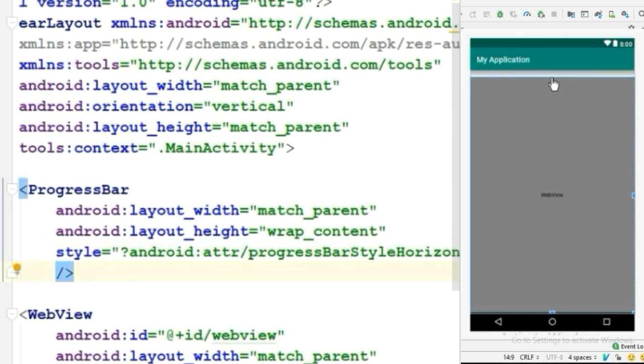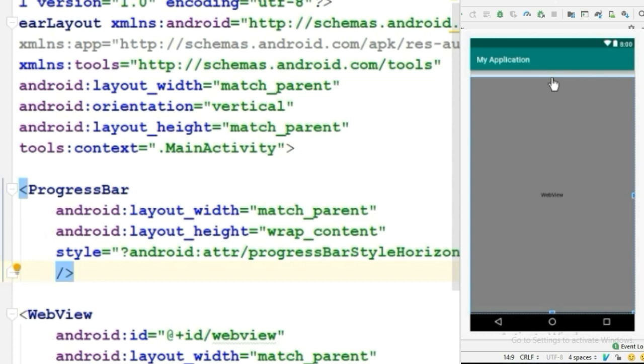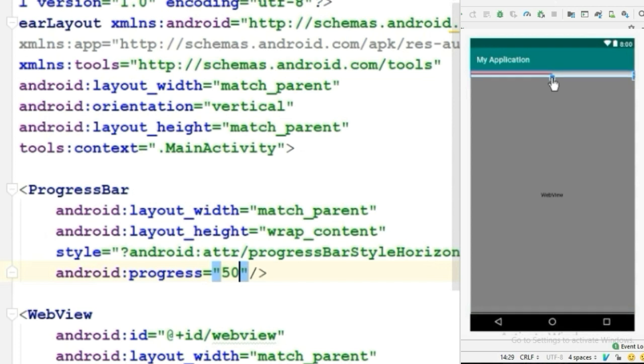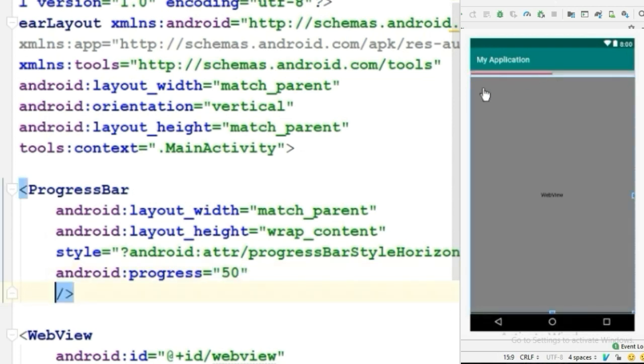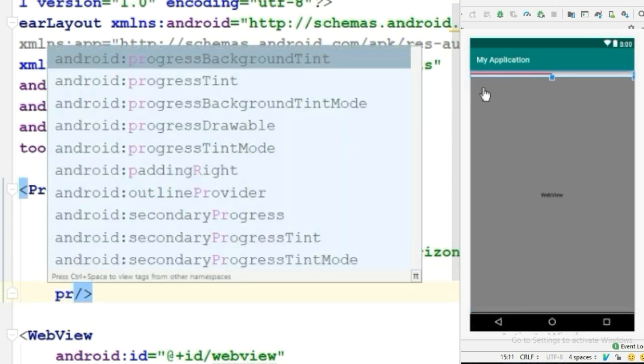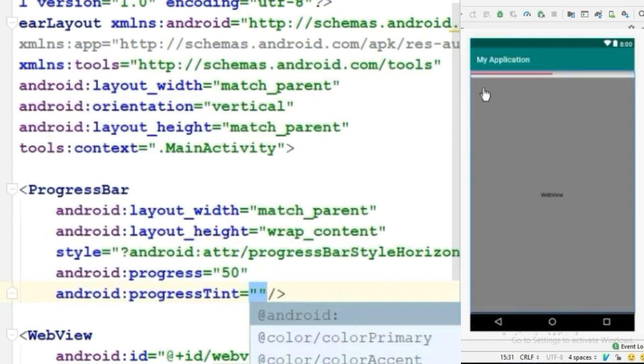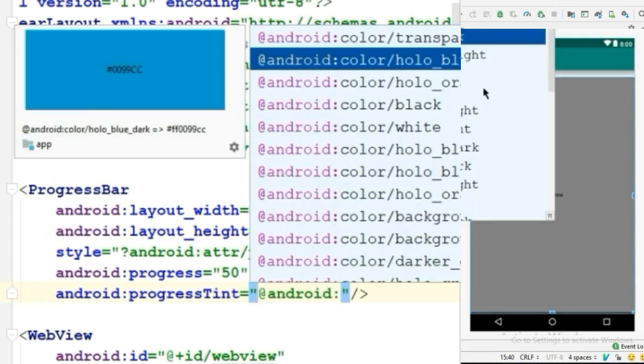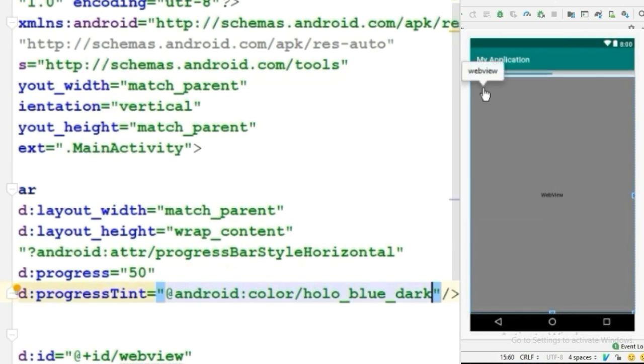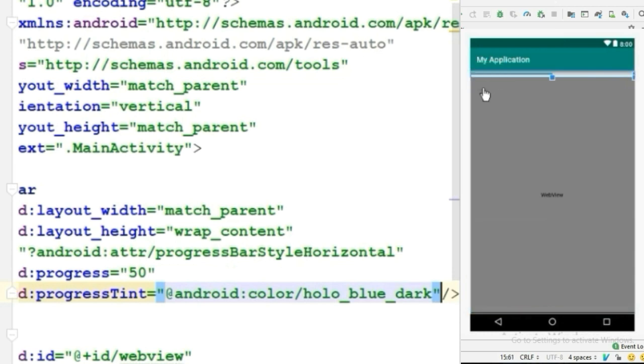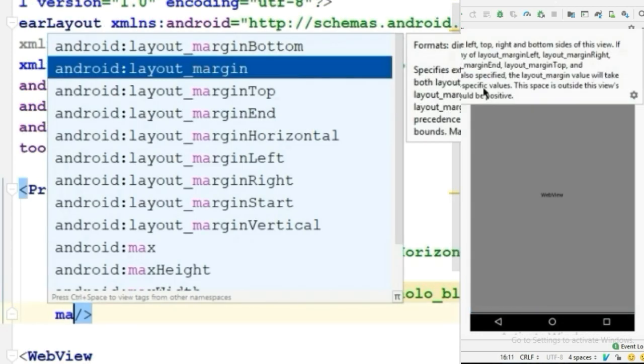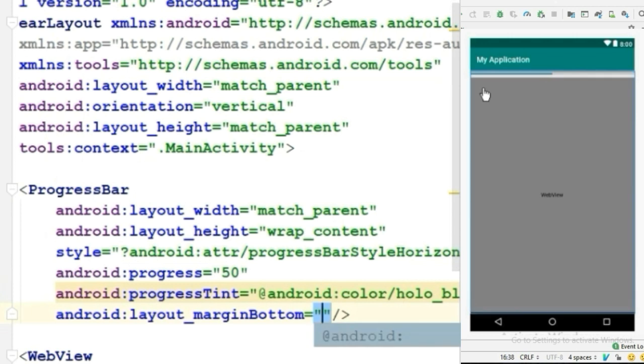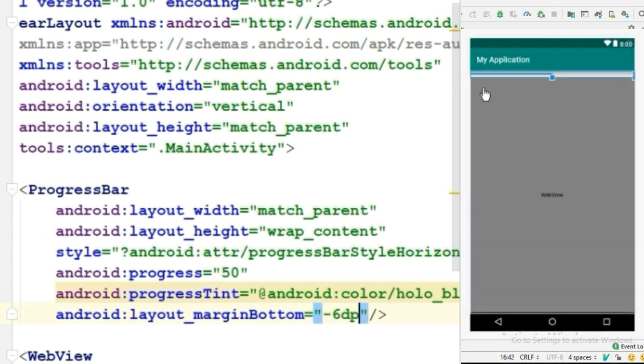Now let's see what our progress bar looks like. For that, give a little bit of progress—I will give this 50% progress. And by default, the progress color will be red, but we want to change the color. For that, choose the progressTint attribute and choose whatever color you like. Now let's decrease some margin for a better view. I will decrease the bottom margin by 6dp.